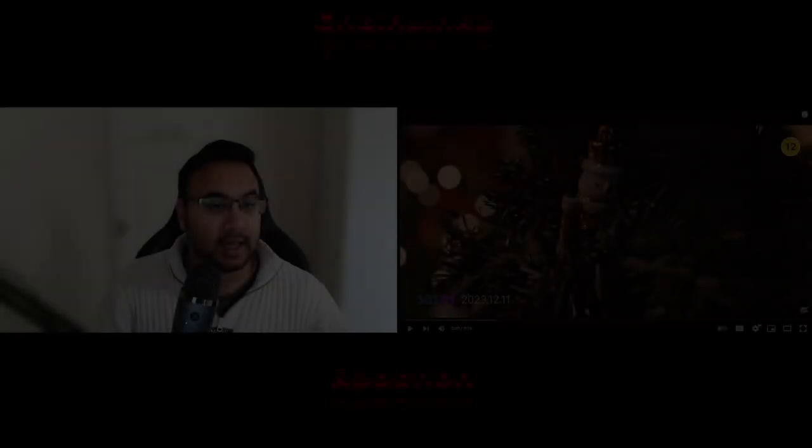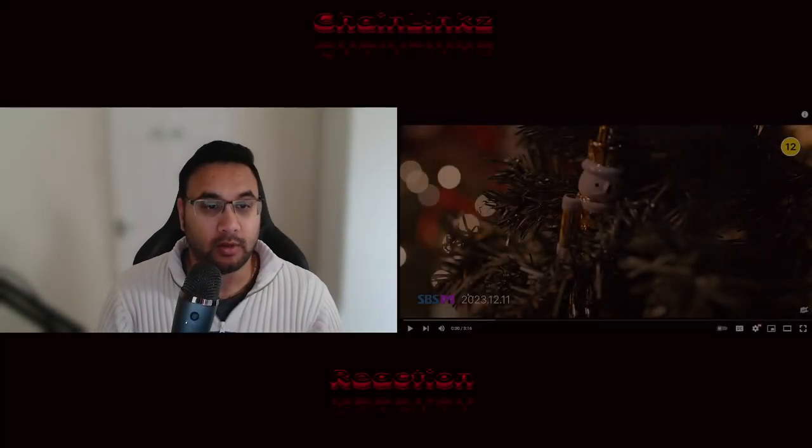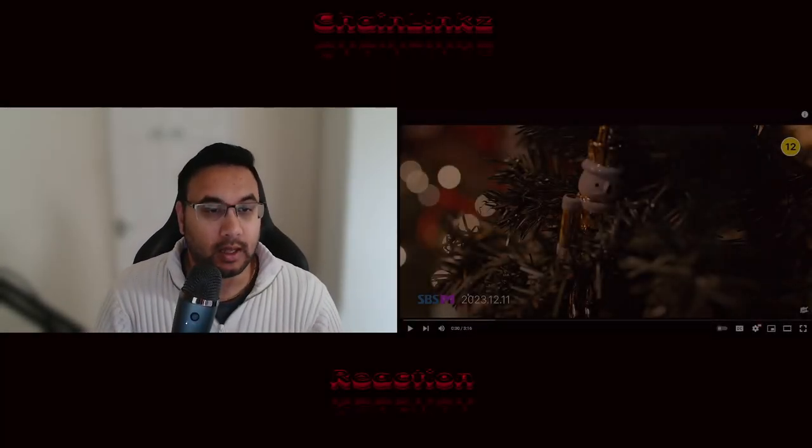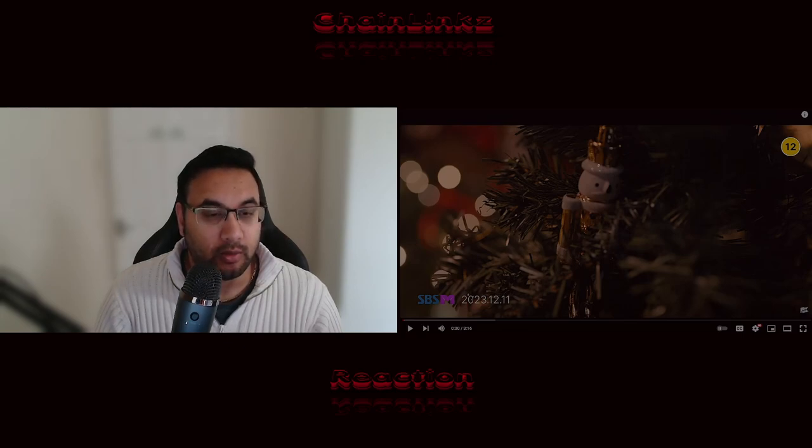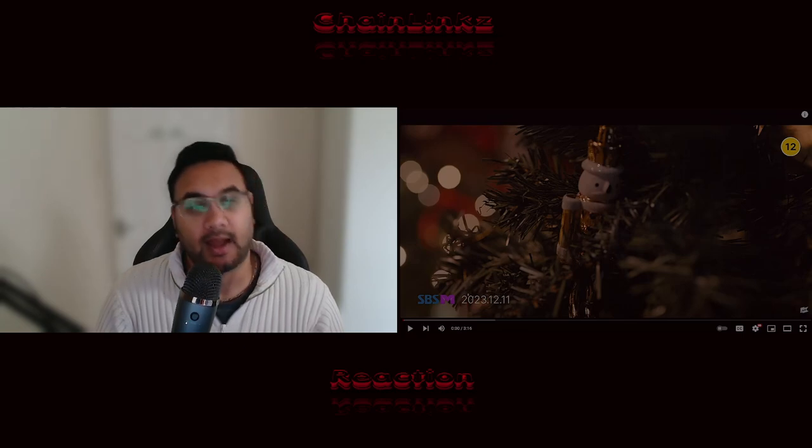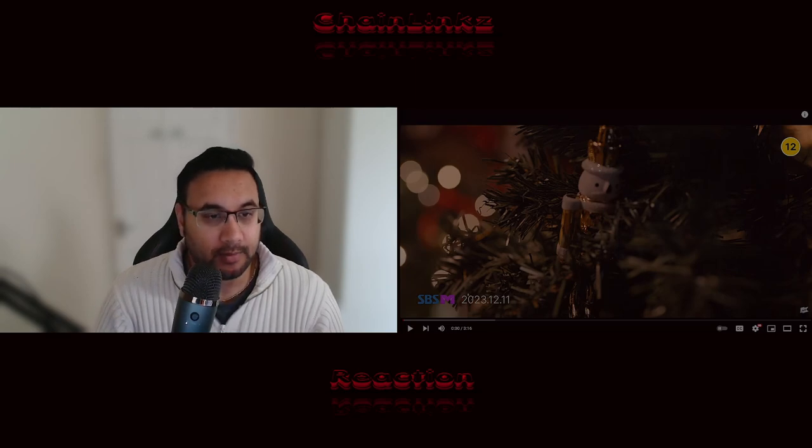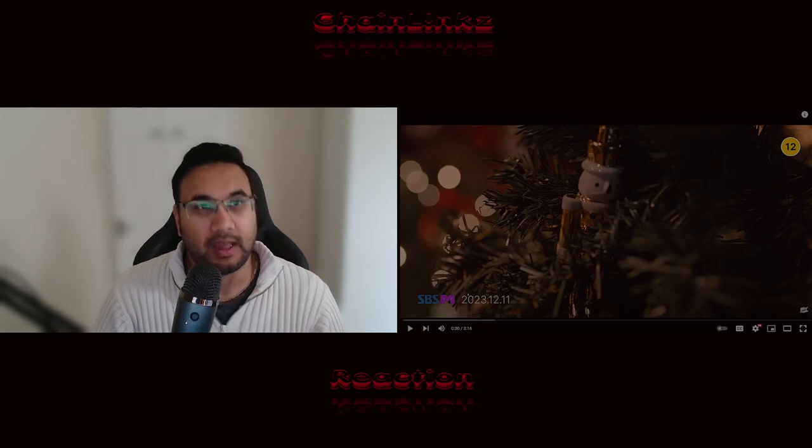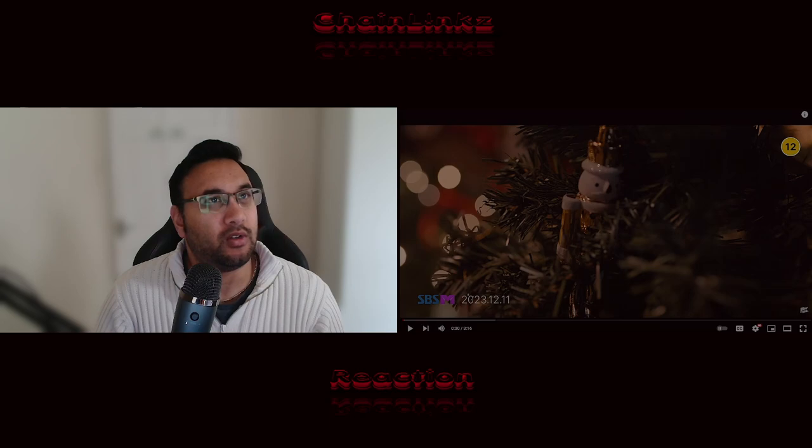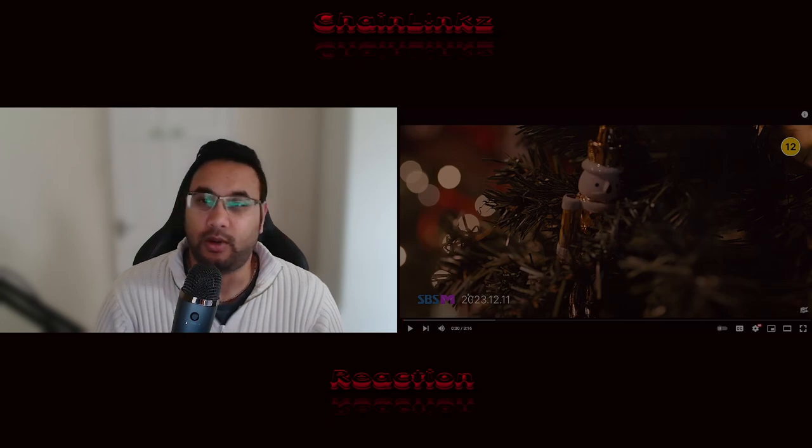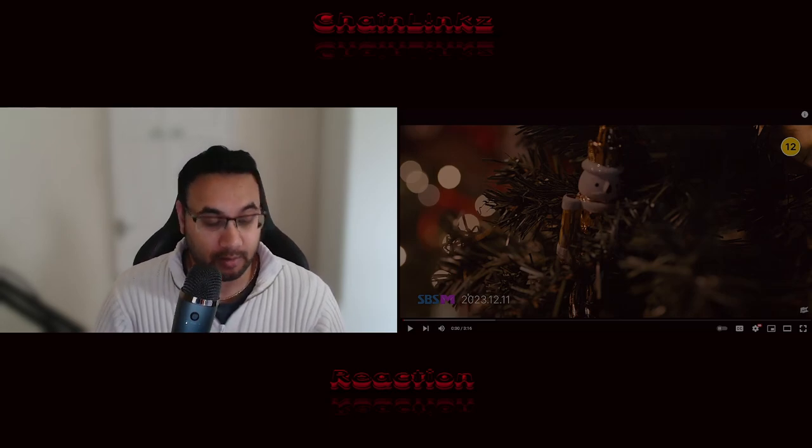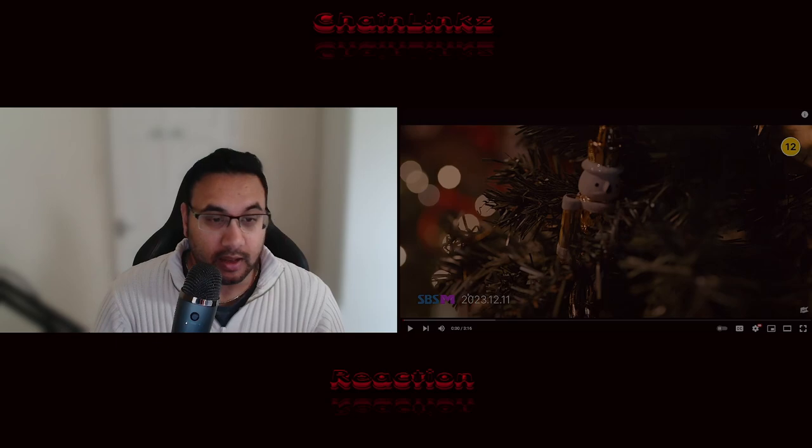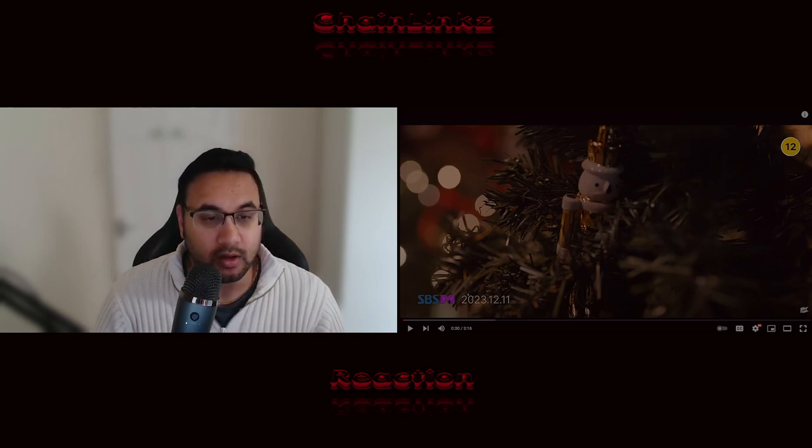Okay, welcome back to my channel, or welcome to my channel. I am now going to react to Apink. I love Apink. I like quite a few songs from them, like Mr. Chu. They've just released this new Christmas song.